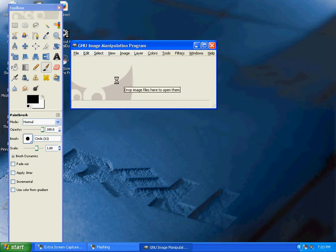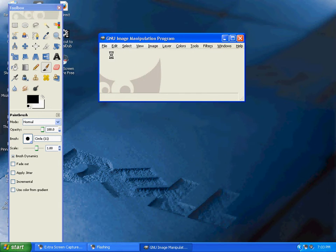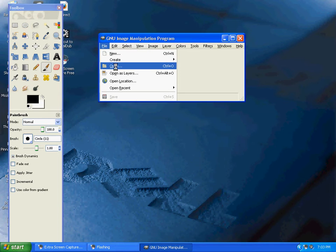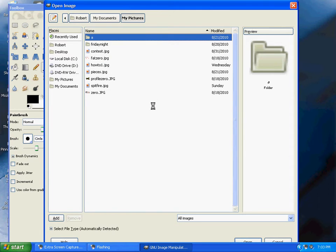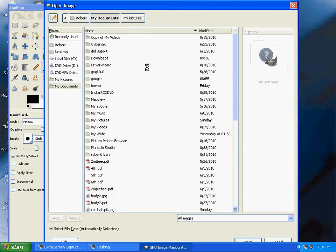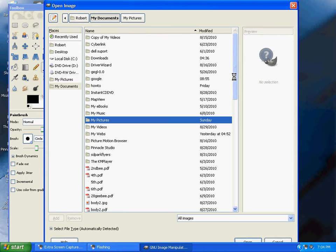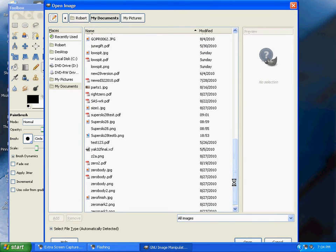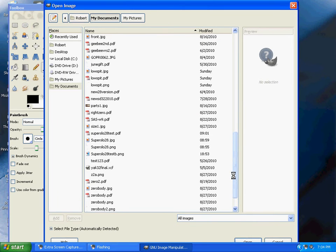Once GIMP is loaded, open the file you just created. We'll find the SuperSlow28 TestB file that we created earlier, which is a PNG file.